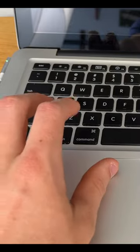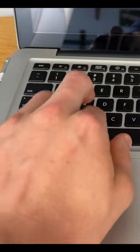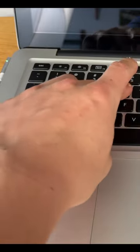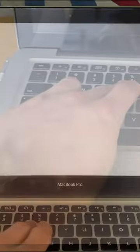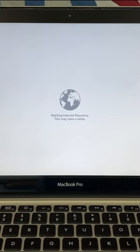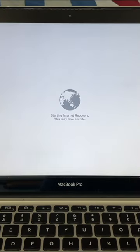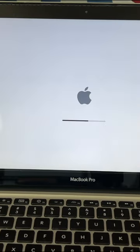You just bought a MacBook but it has the question mark logo on the screen every time you try to boot it up. Well, this video is going to show you how to fix that.